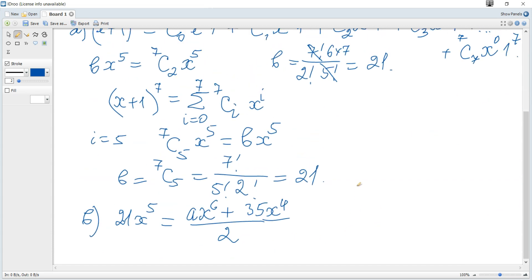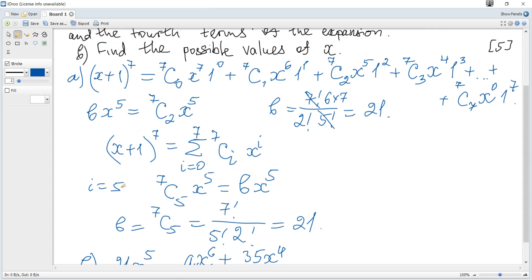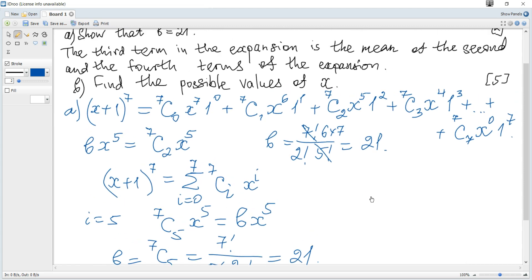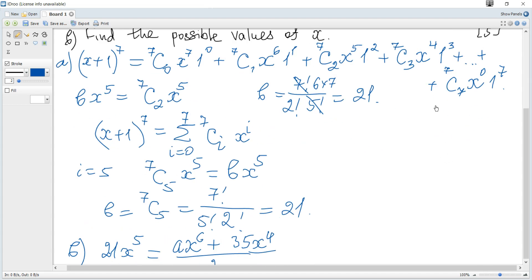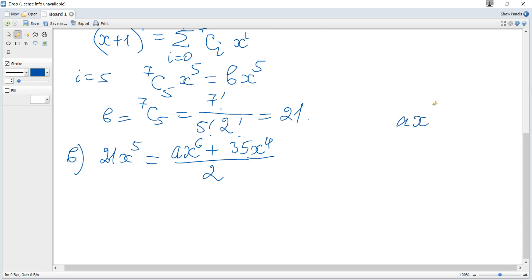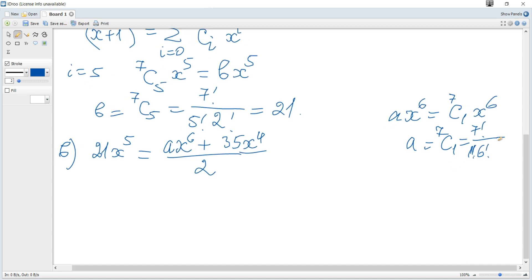We need to find a. Using sigma notation, consider i equal to 6. From the expansion, ax to the power of 6 equals combinations 1 out of 7 times x to the power of 6. Hence a is combinations 1 out of 7, which is 7 factorial over 1 factorial times 6 factorial, and it's just 7.